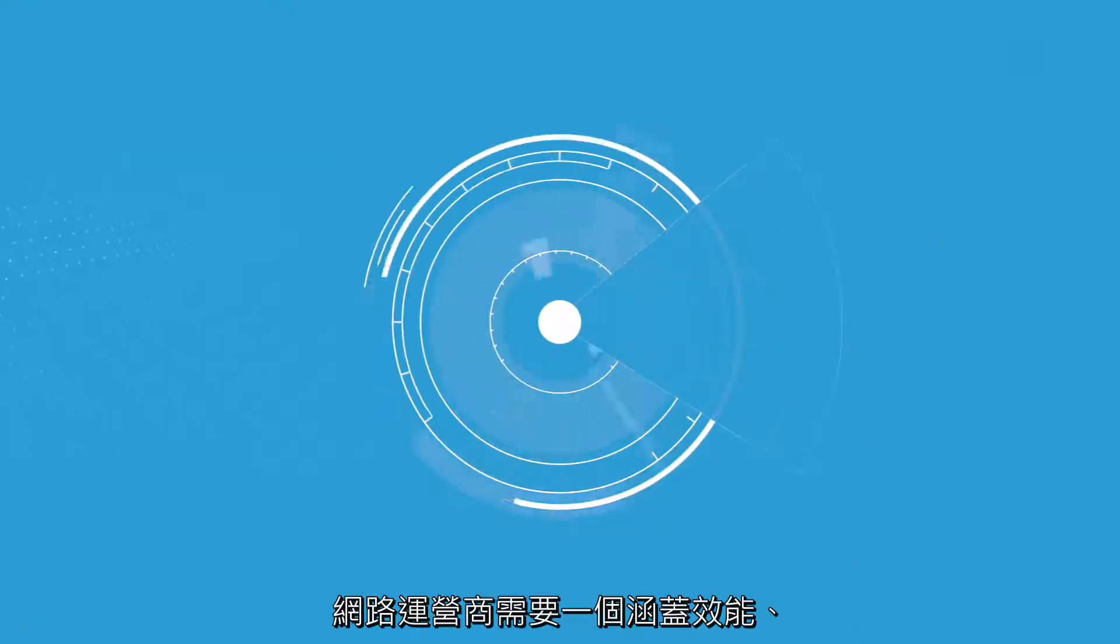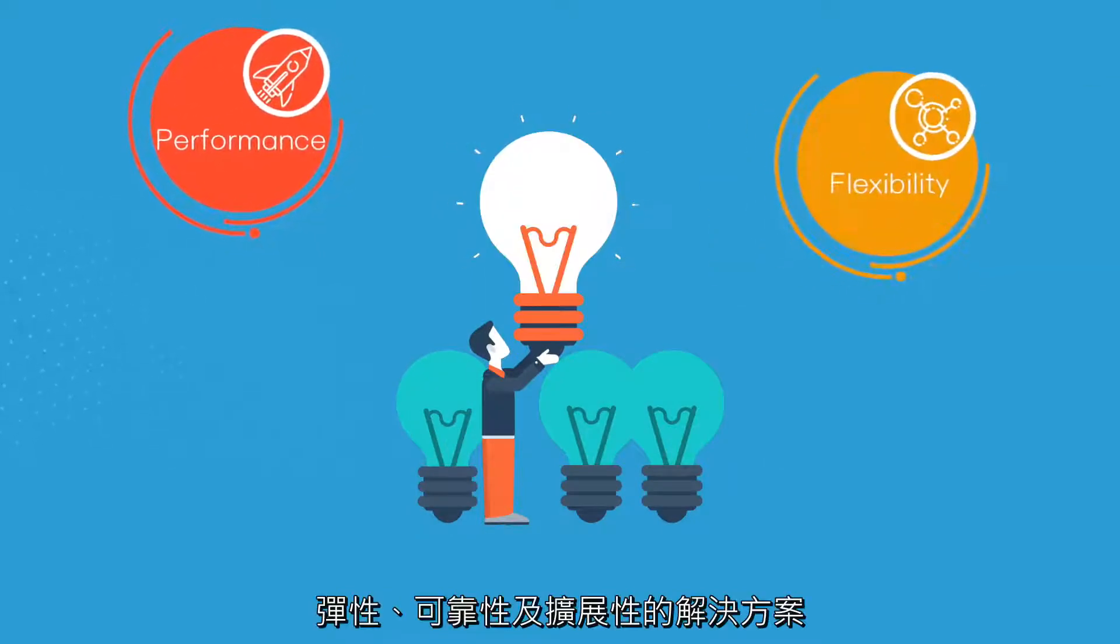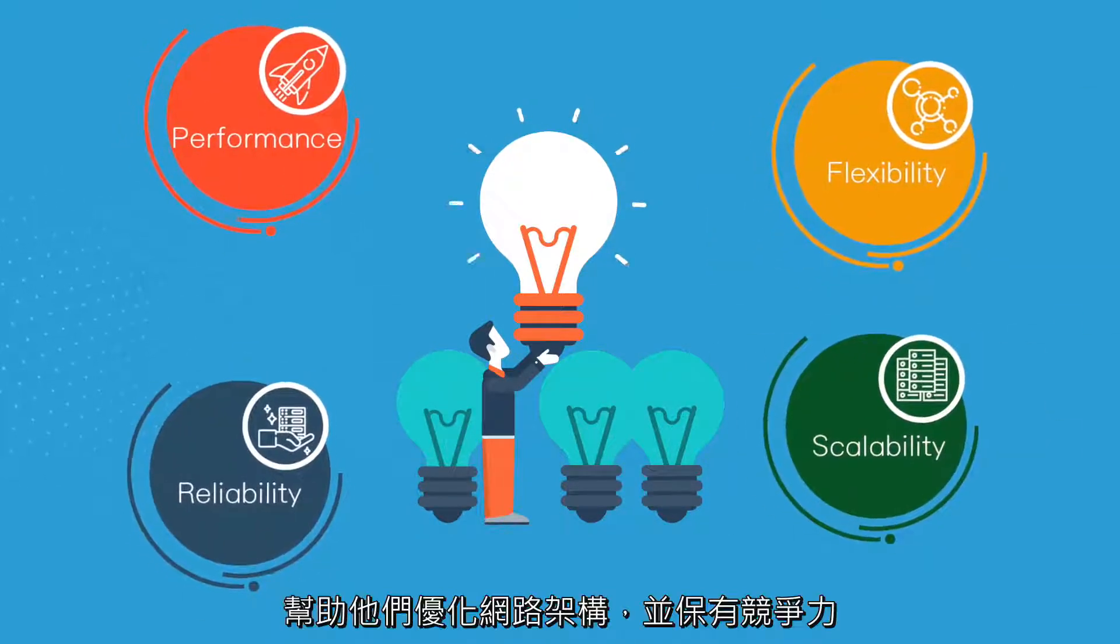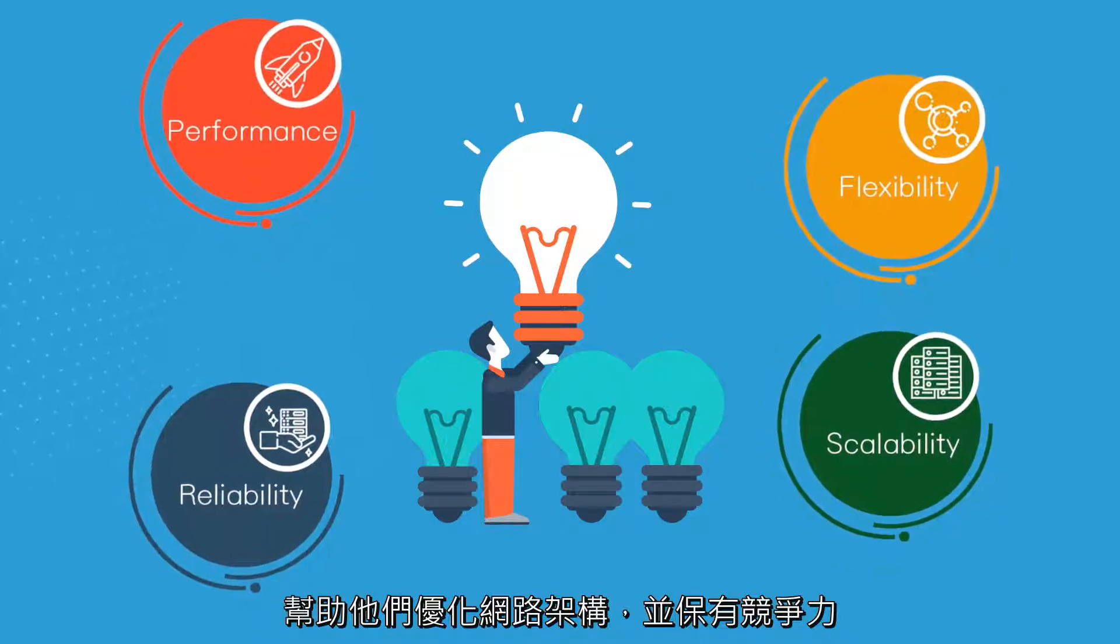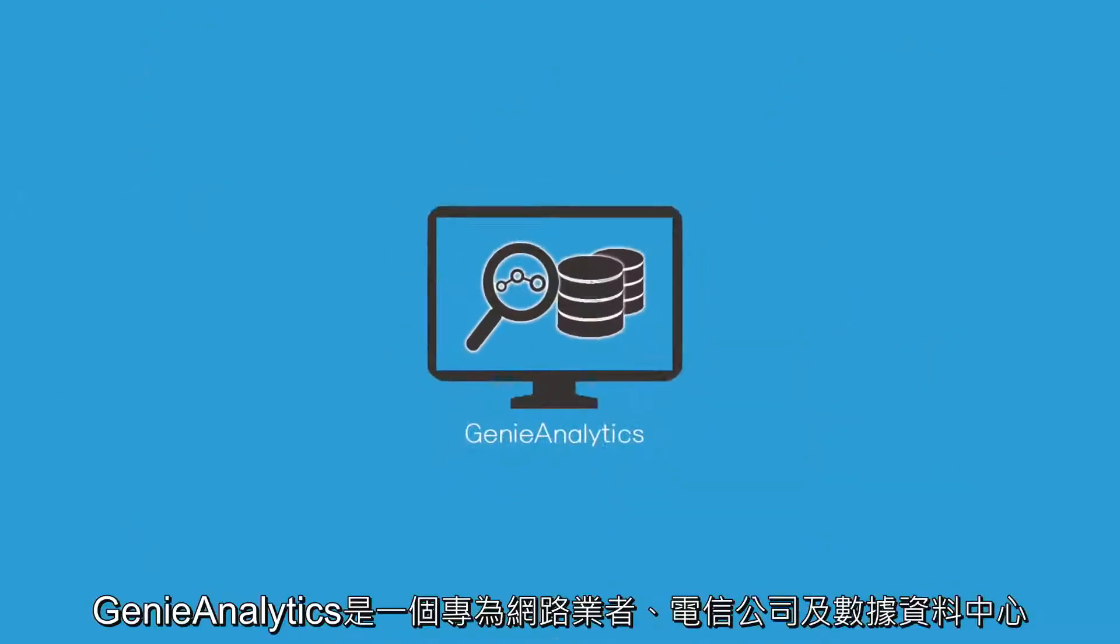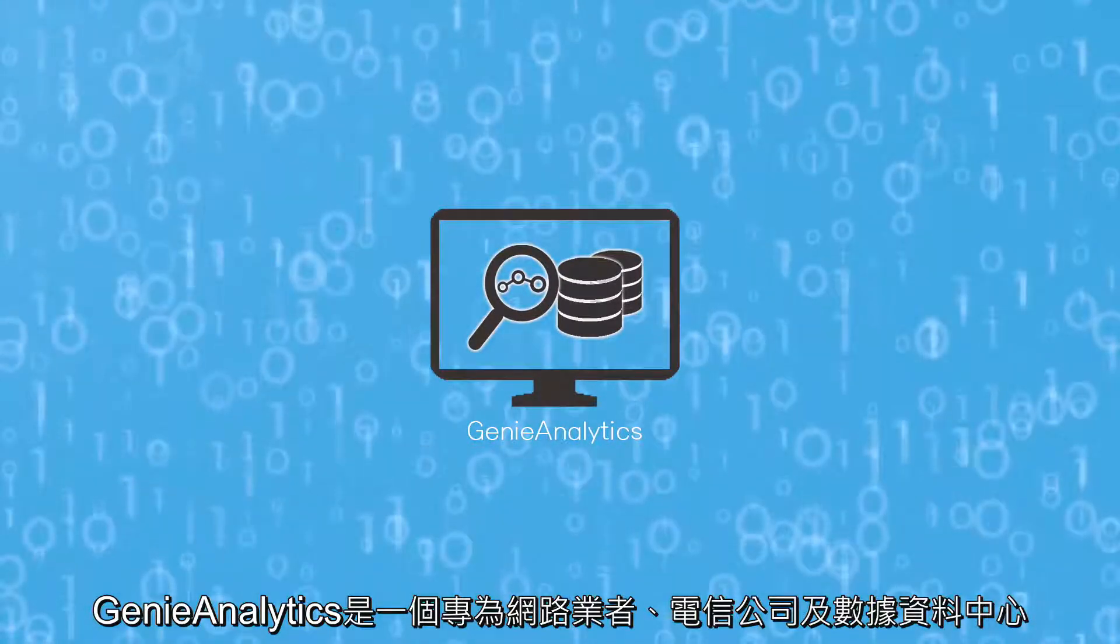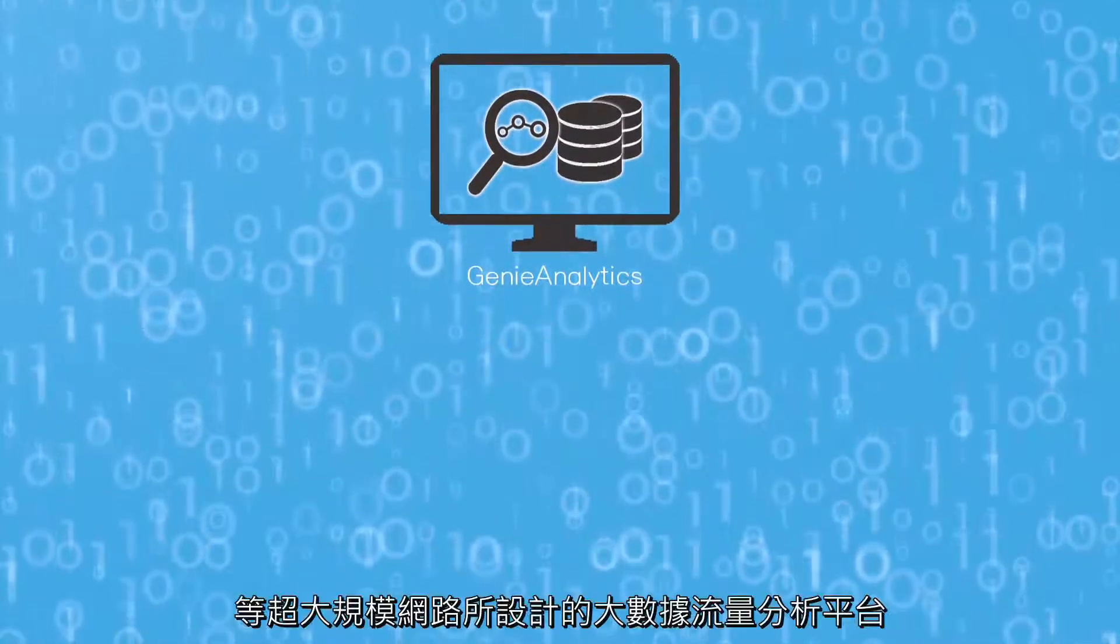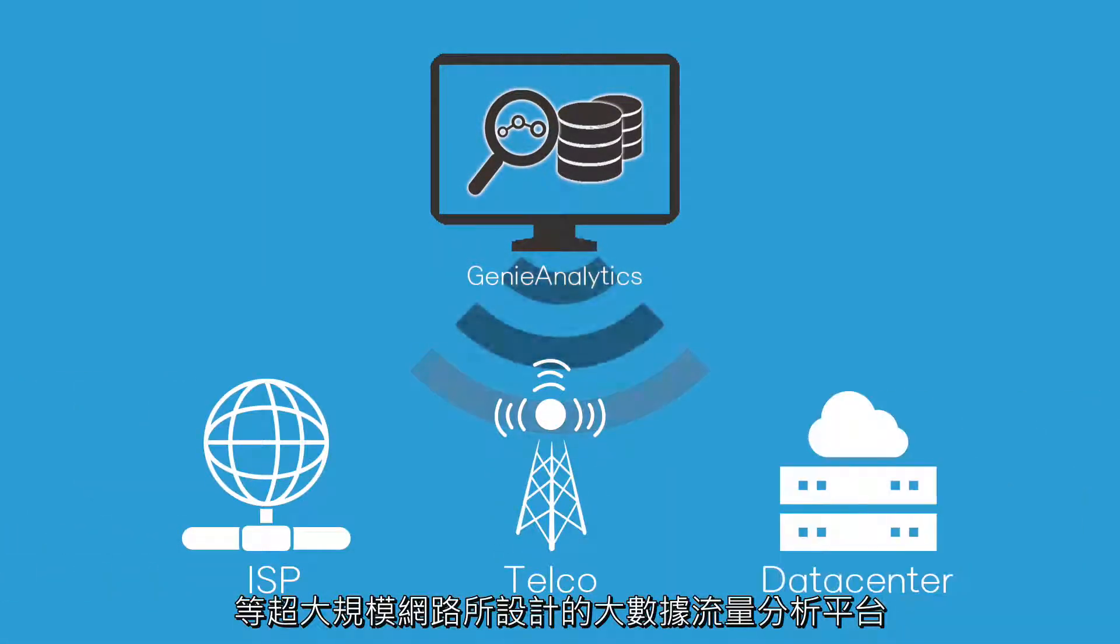Providers need a solution that encompasses performance, flexibility, reliability, and scalability to help them get the best out of their network infrastructure and stay competitive. The GenieAnalytics product suite offers a powerful, big data-driven analytics platform dedicated to network operations at the scale of ISP, telco, and data center.